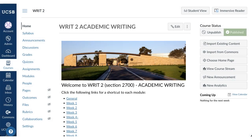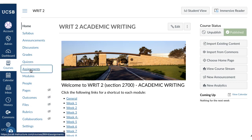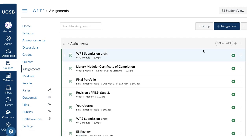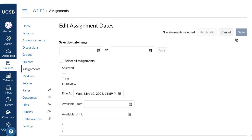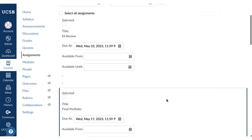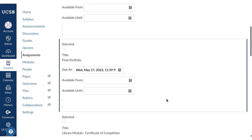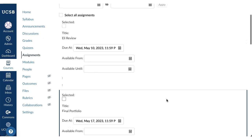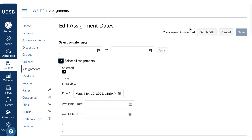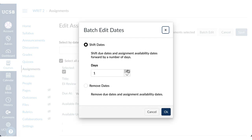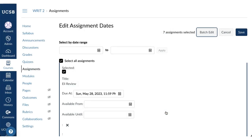Next, adjust the due dates of all assignments and quizzes. You can do this in bulk or individually. Click Assignments, then click the kebab to select 'Edit Assignment Dates.' If you've copied in a course from a previous quarter, those dates will appear here, making bulk edit the best choice. Click 'Select All Assignments,' then 'Batch Edit,' choose the number of days to move ahead for the assignments, then click OK.